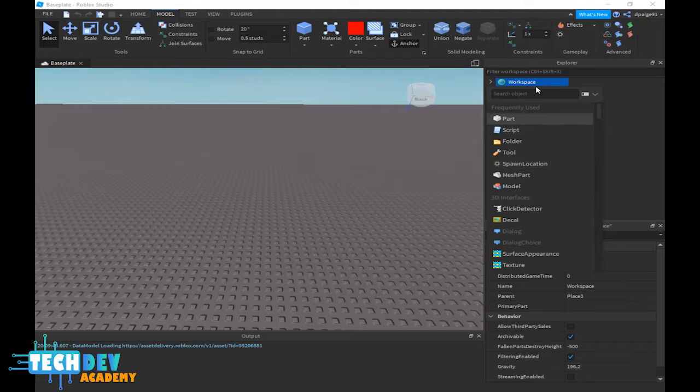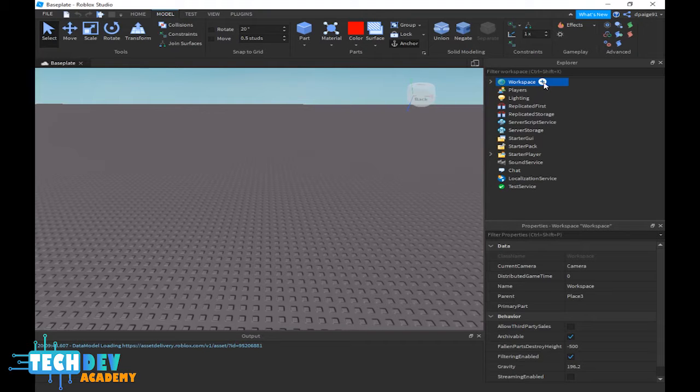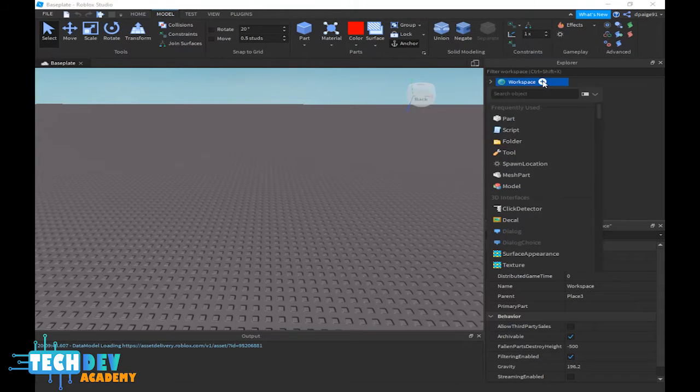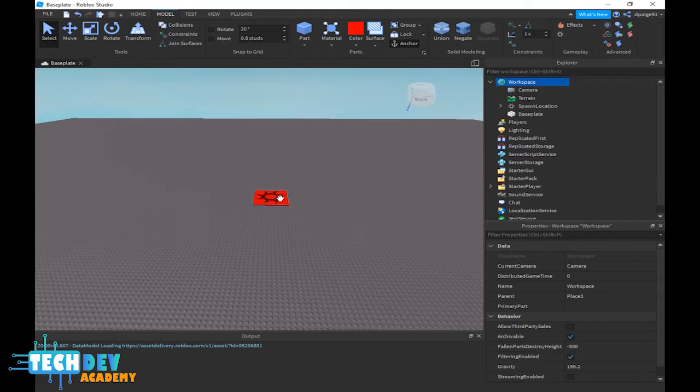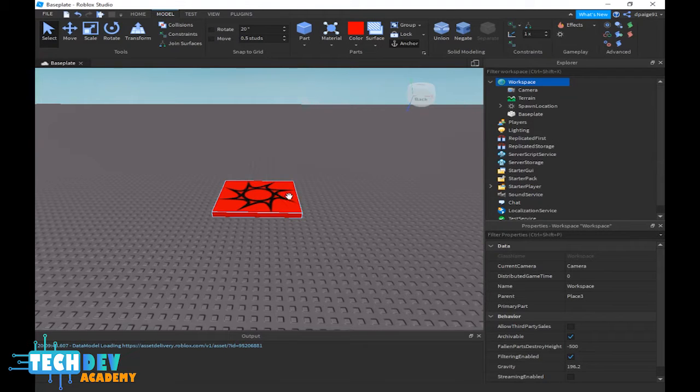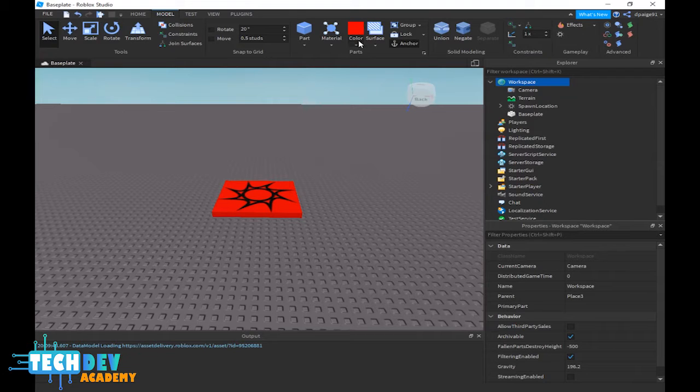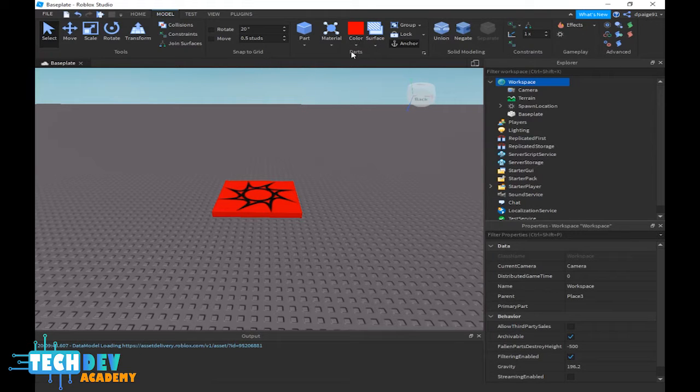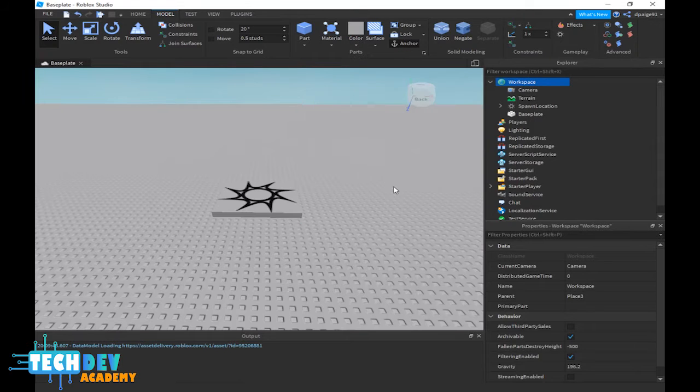Basically what I did was I clicked on the add object icon and then I selected spot location. Now you're wondering why is my spot location red - it's because as you can see this is the default color when it comes to spot location and I can always change it back to a medium stone gray color.